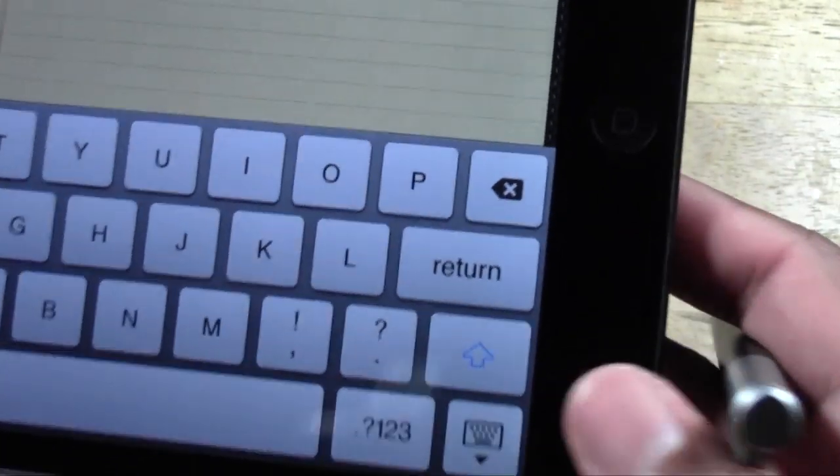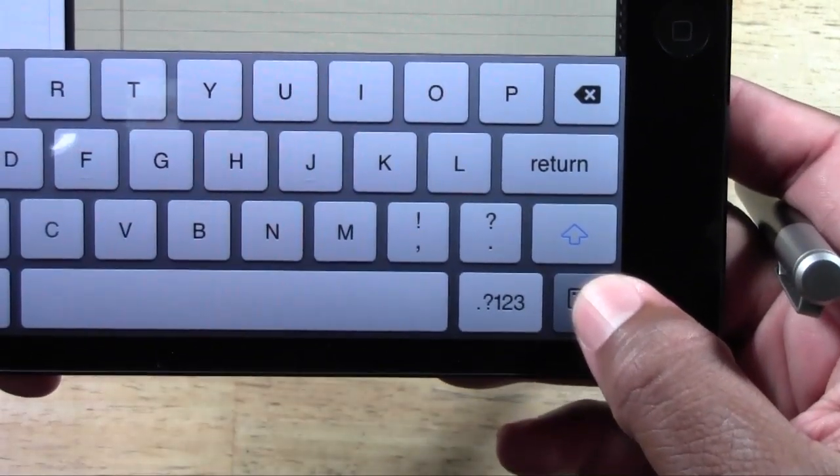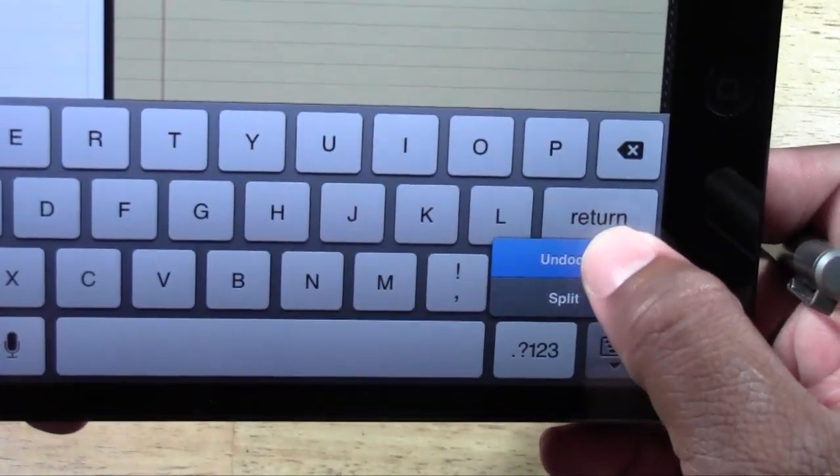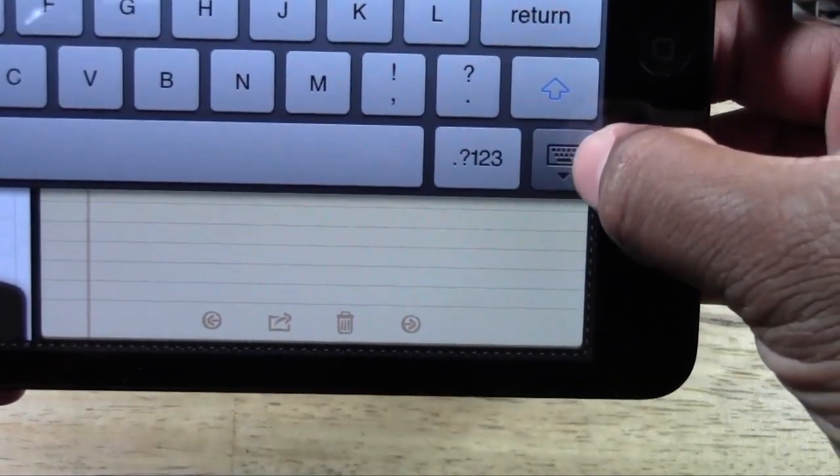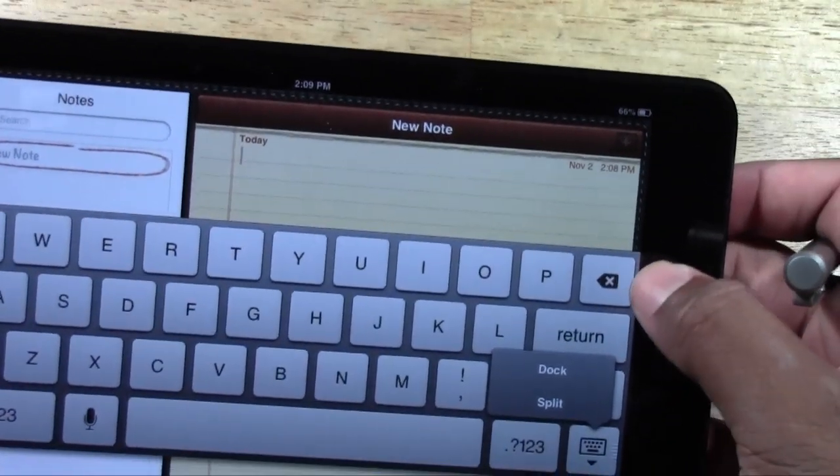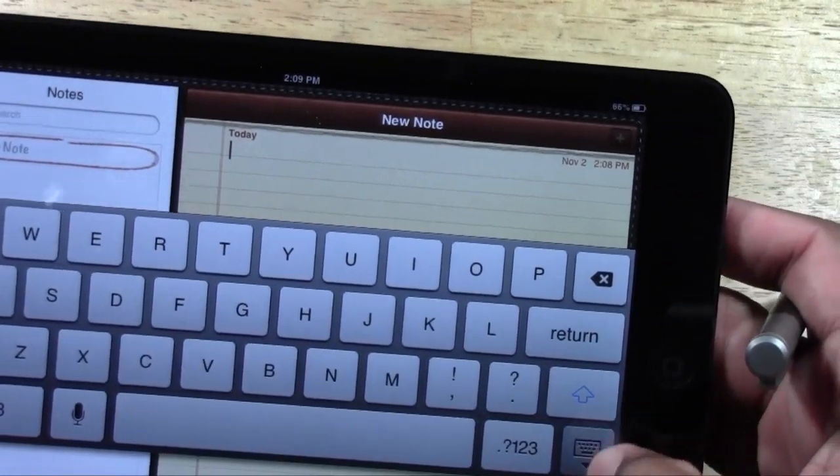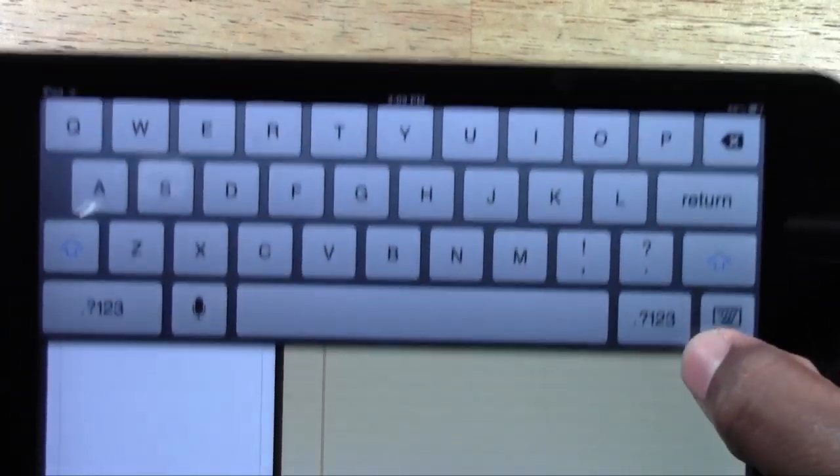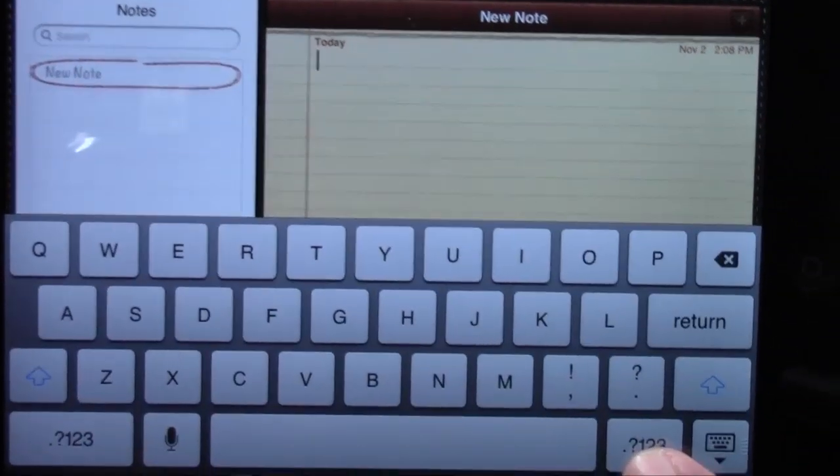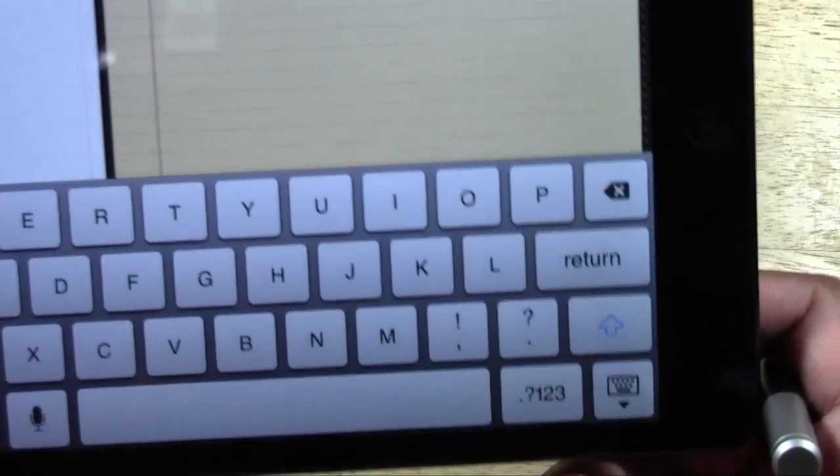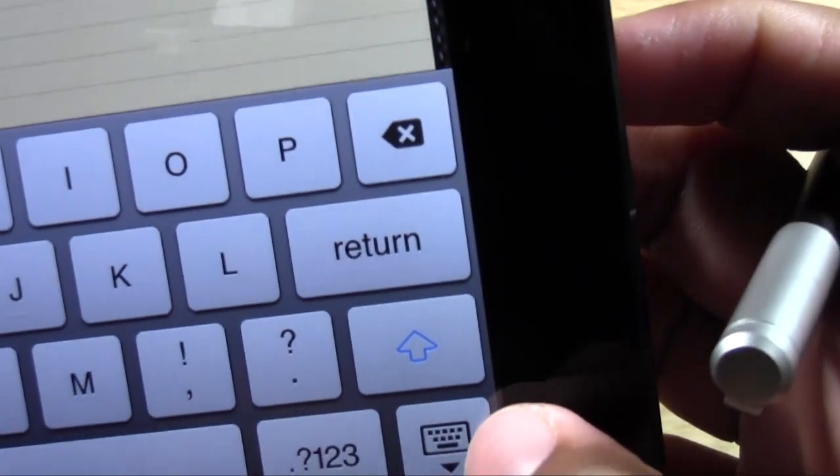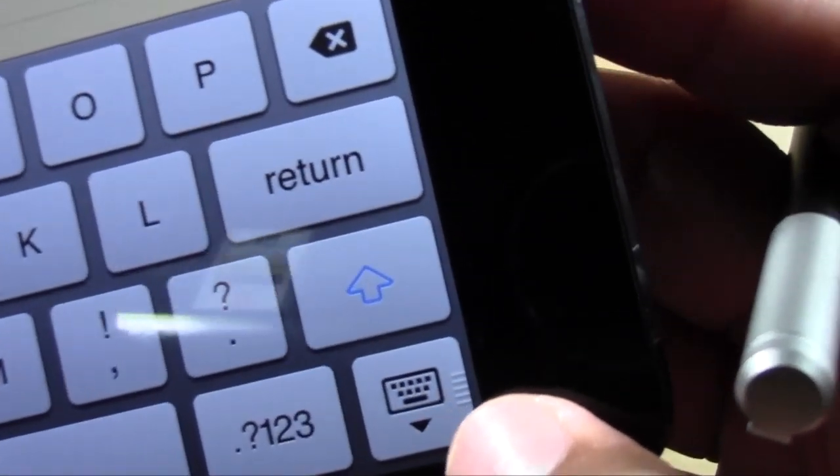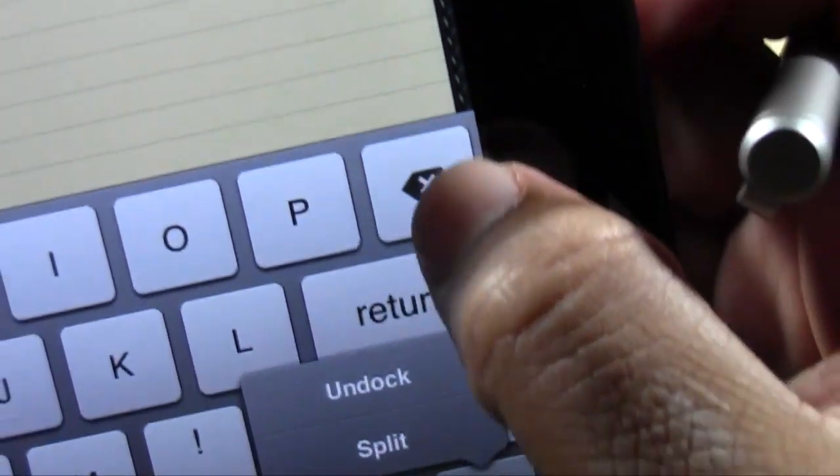Now there's another option you can do as well. If you hold down on it and press undock, you have the option to actually move the iPad up and down the screen where you want to type. So maybe if you want to type up here or down here, it's up to you. All by just holding these little lines right here, just holding that.